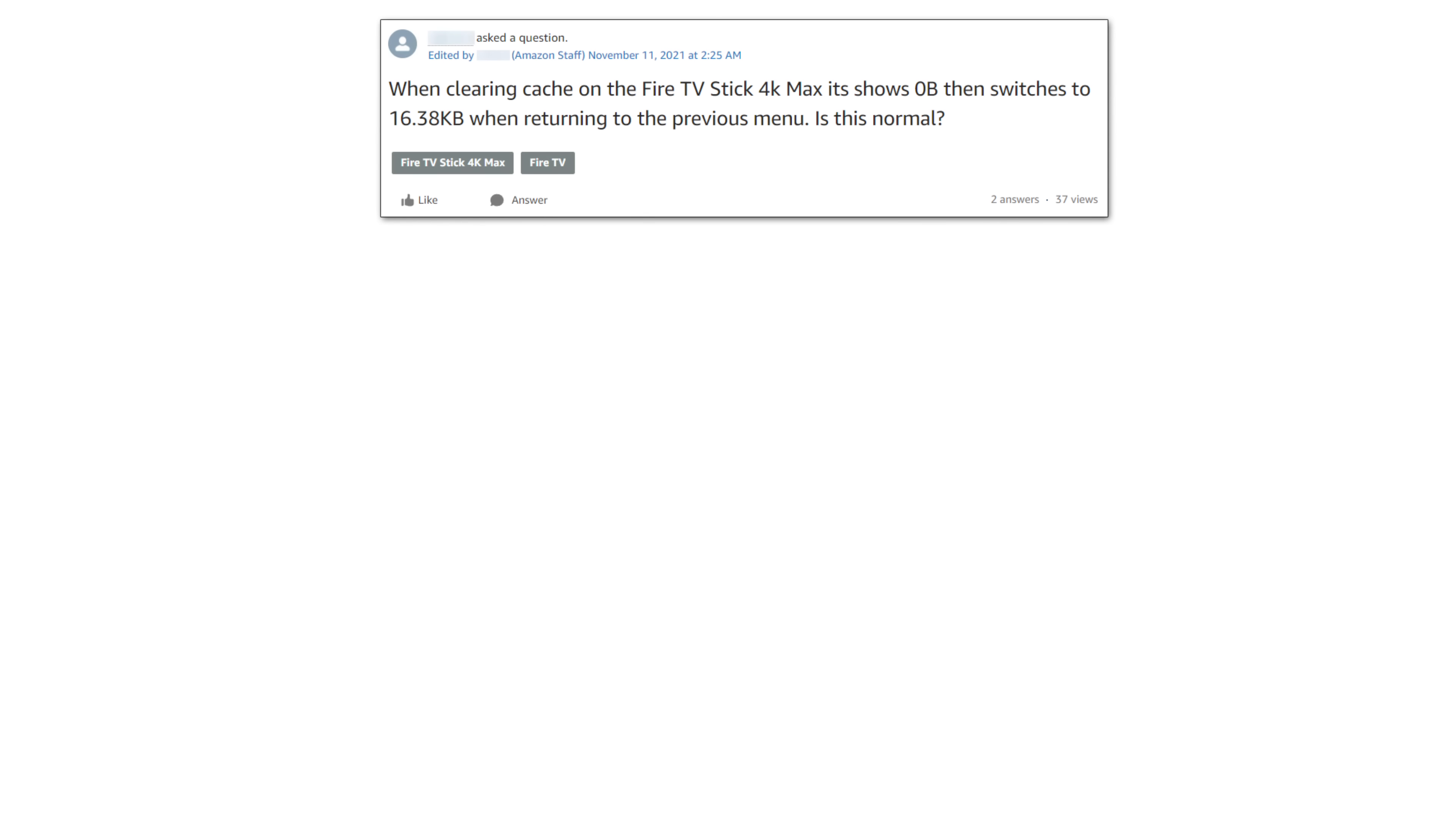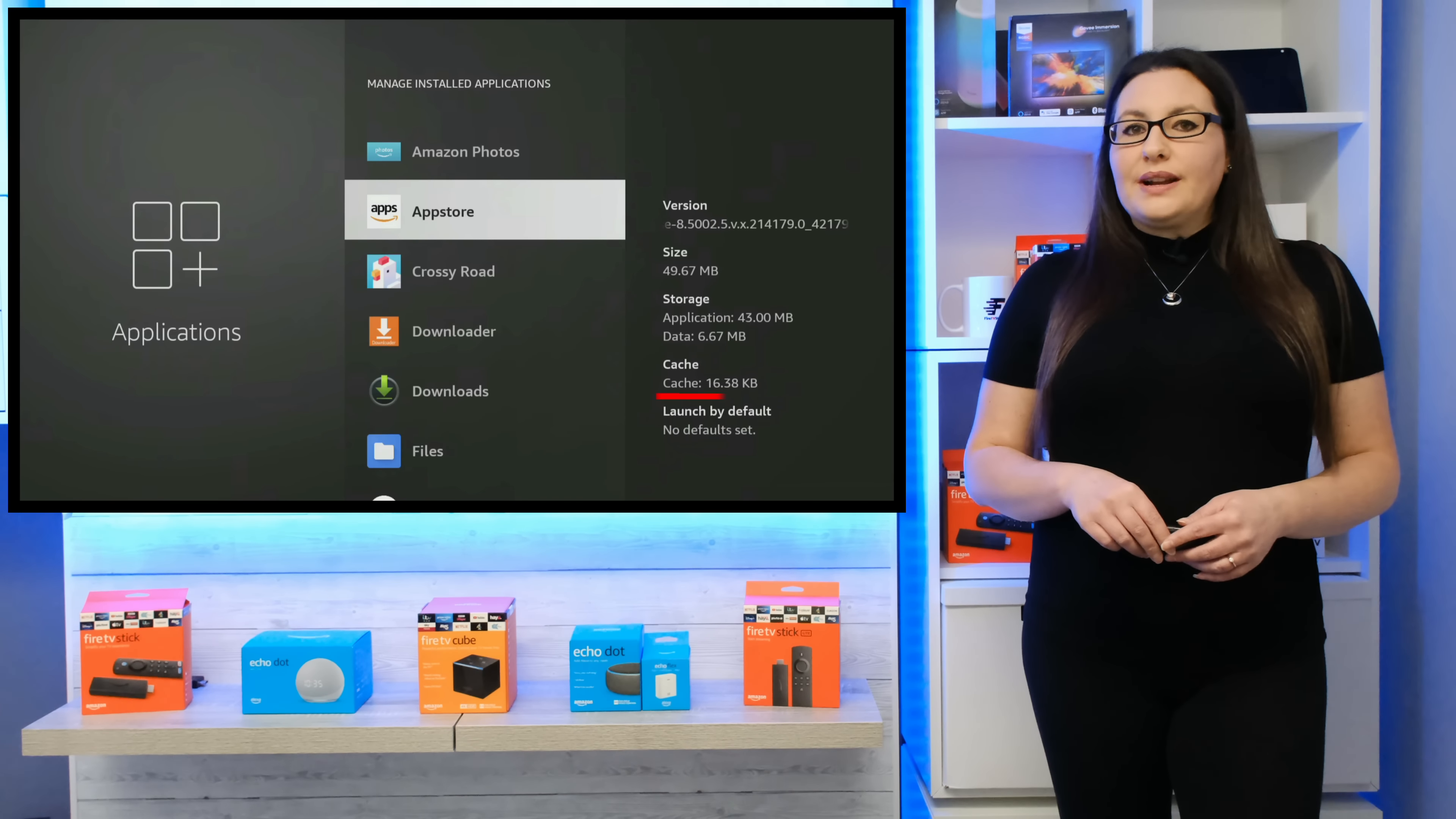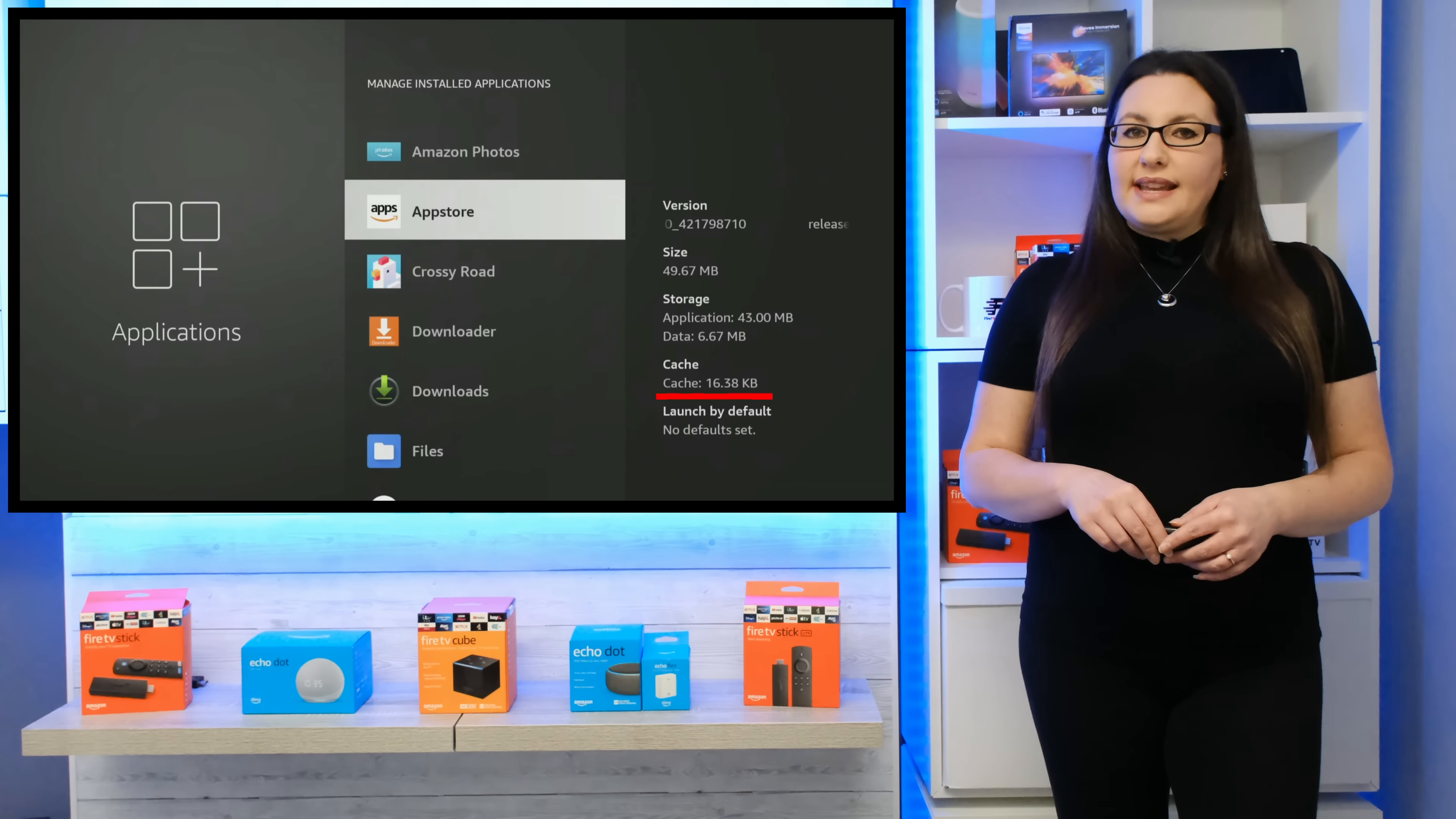A staff member from Amazon support has said that it is normal for the cache of any app to increase by a few kilobytes of data so that the app can search for automatic updates or reload the system data that is necessary. Seeing 16.38KB of cached data remaining after you clear the cache is nothing to be concerned about. It's a tiny amount of required system and application data.